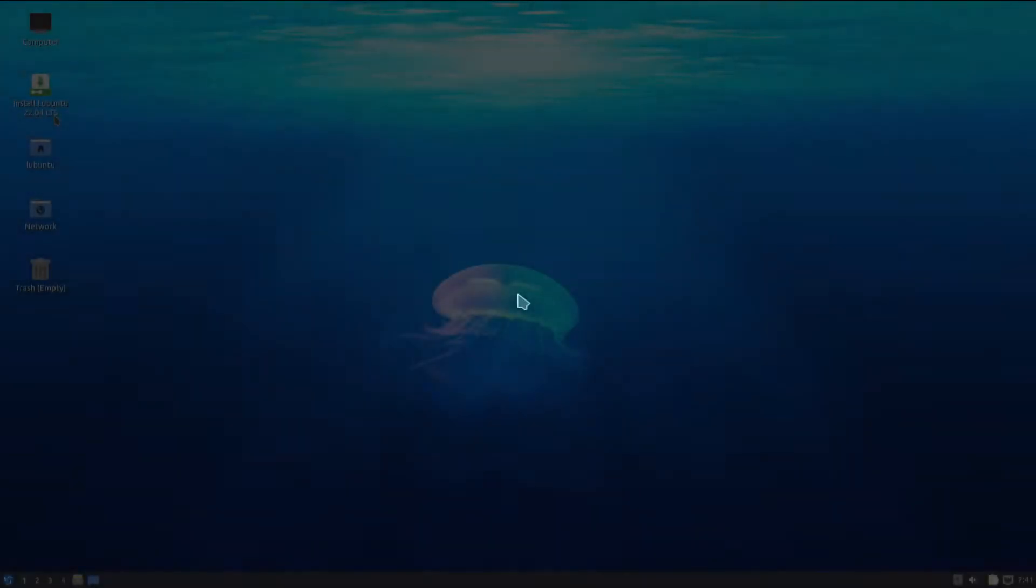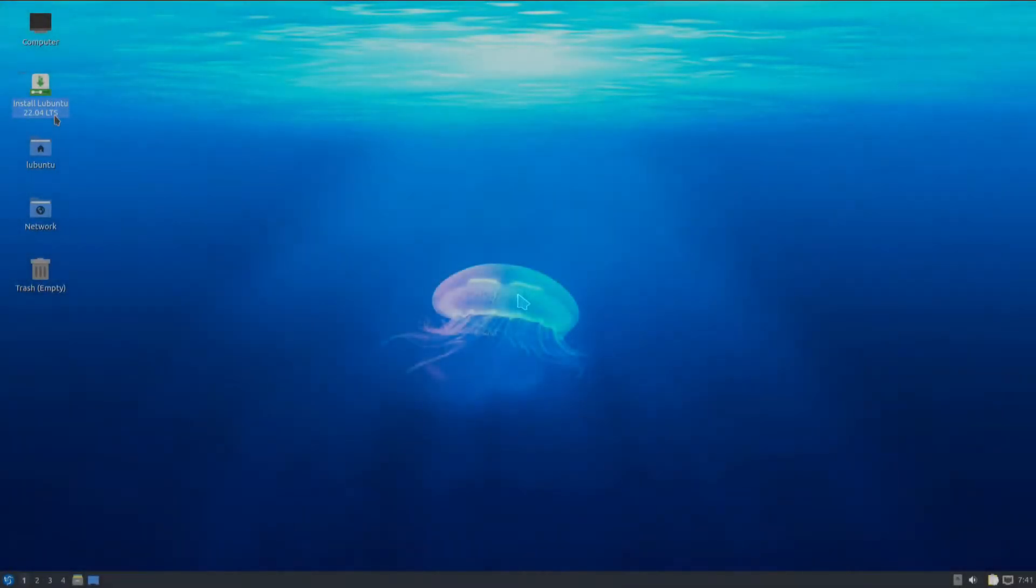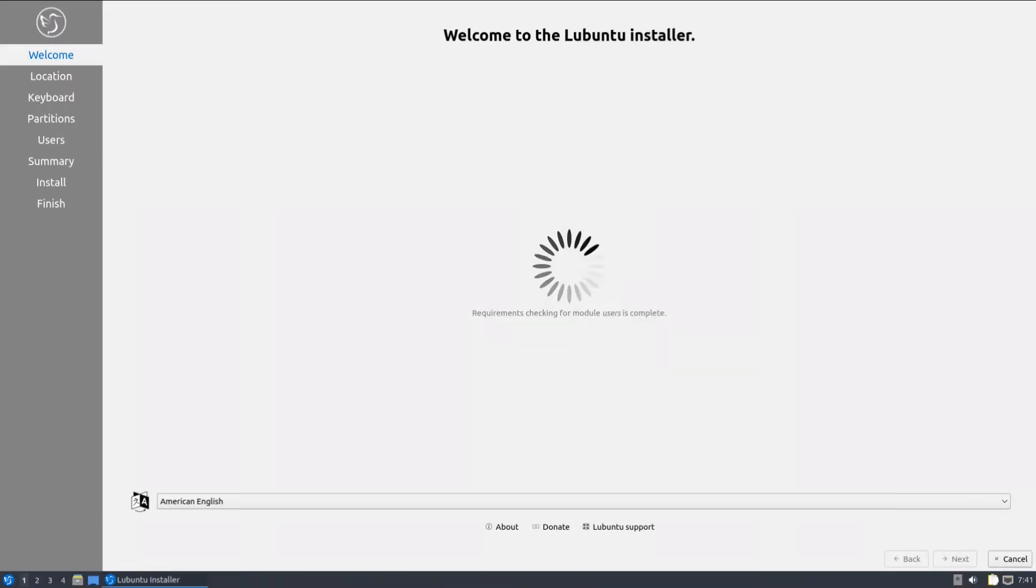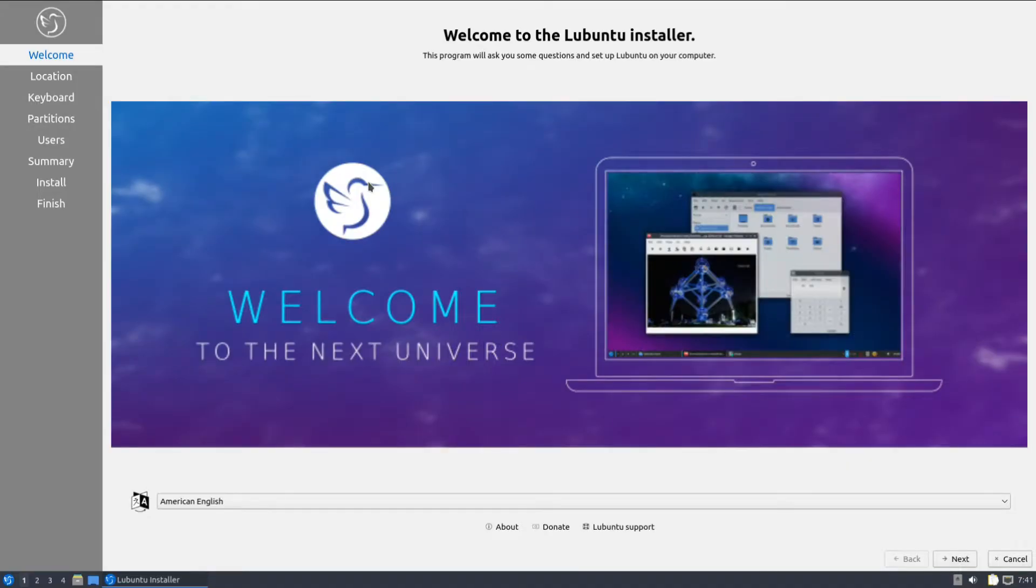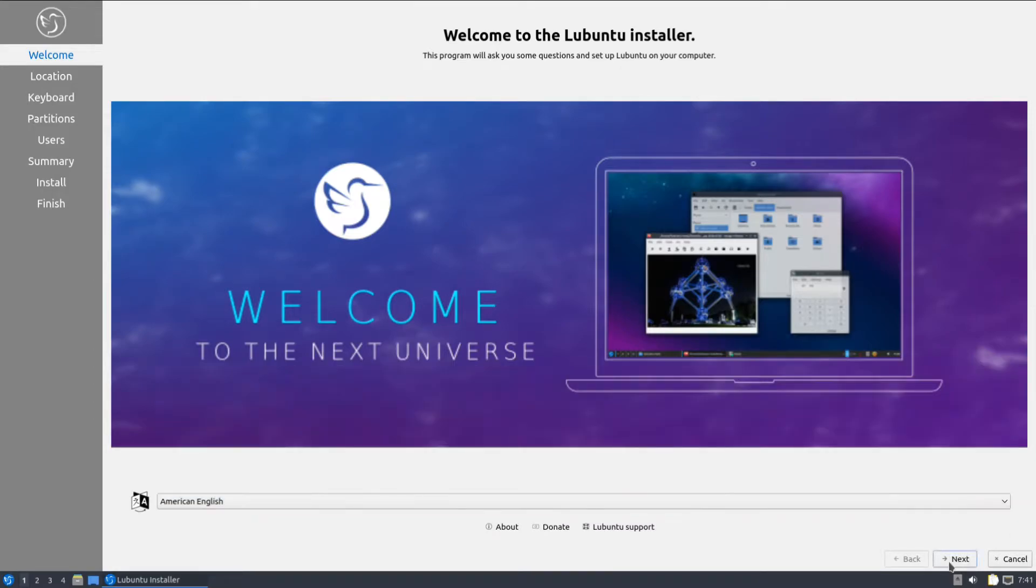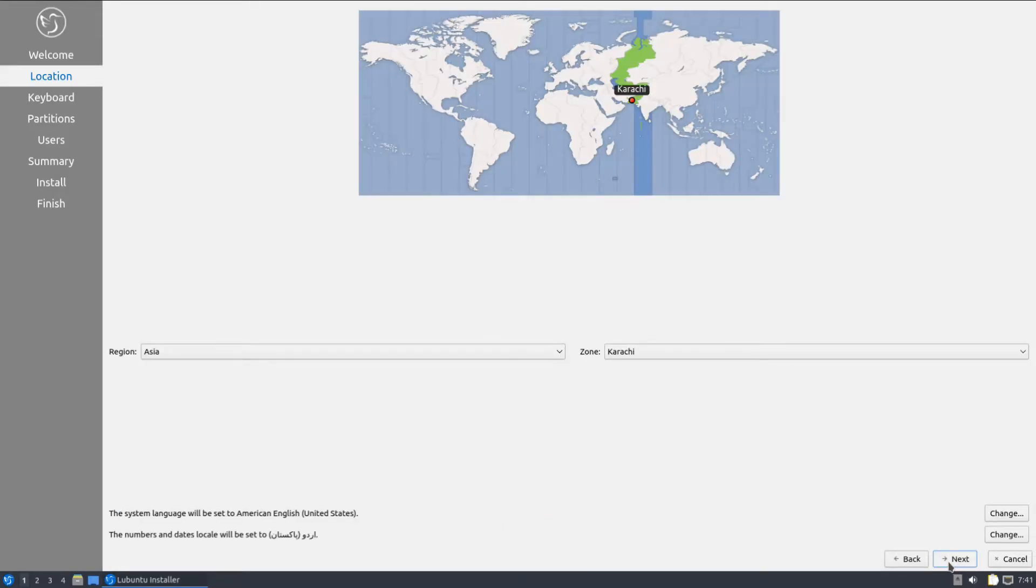Welcome to Lubuntu 22.04. It's based on Ubuntu's most recent base, Jammy Jellyfish. Let's start the installer quickly. Choose your installation language and locale settings.